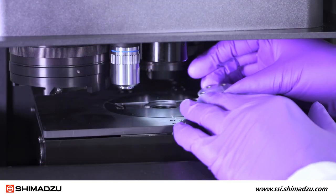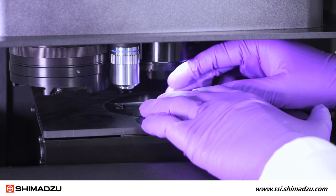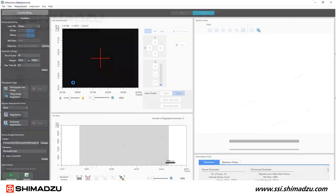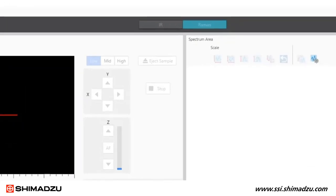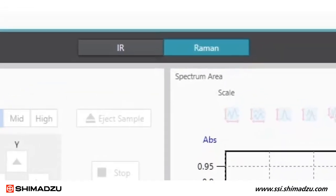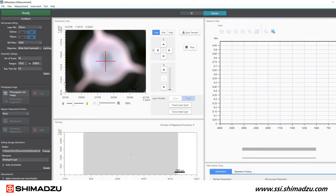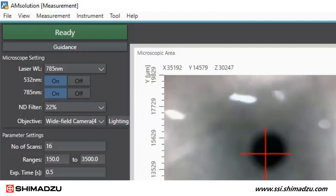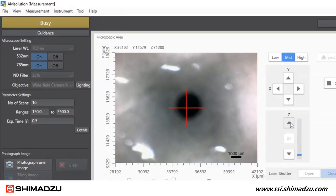Start by loading your Raman sample. Then launch AM Solution measurement software and initialize the system. Check that Raman is selected at the top of the screen. In microscope setting, select the laser wavelength. Then click to turn on the 532 nanometer and 785 nanometer lasers. Make sure Raman's scan parameters are set.